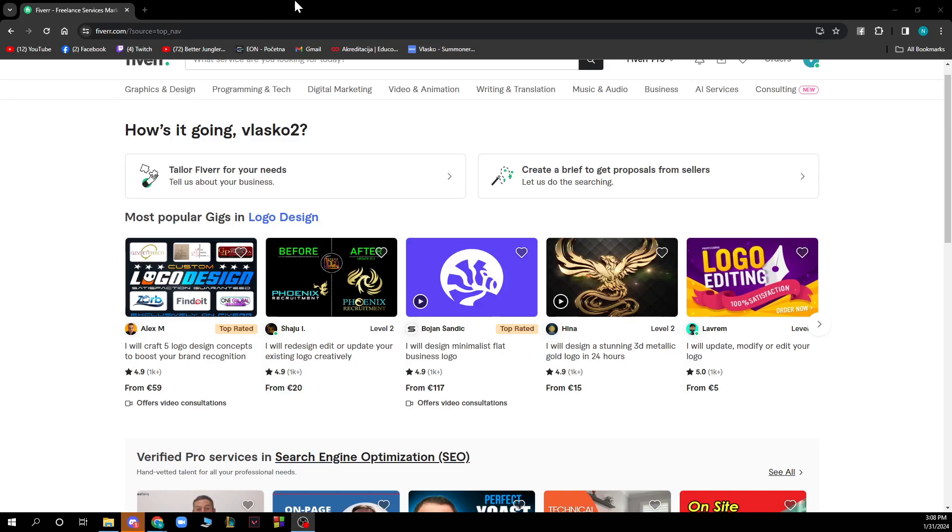Hello guys and welcome back to this channel, where today I'll be showing you how to cancel an order on Fiverr as a buyer or a client.